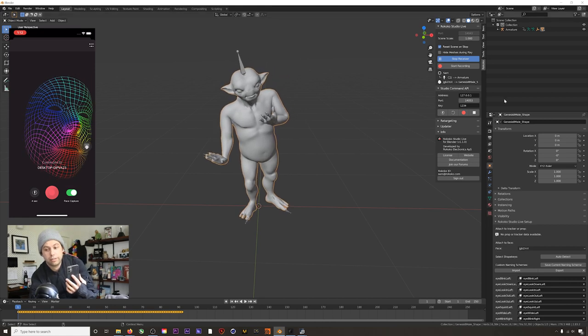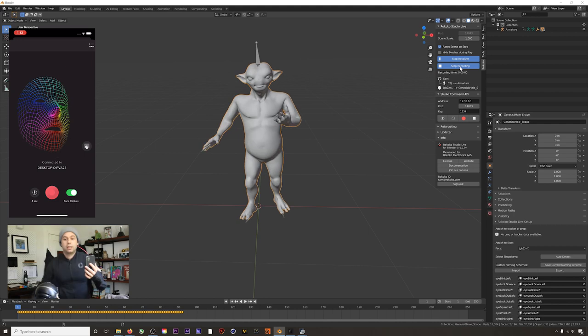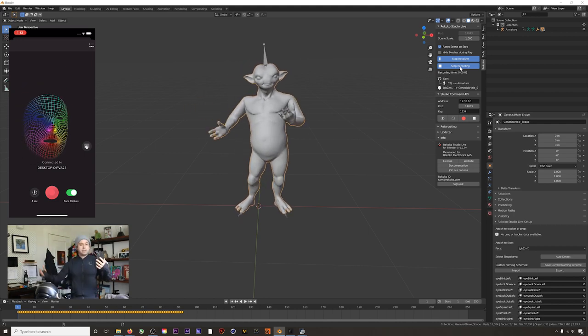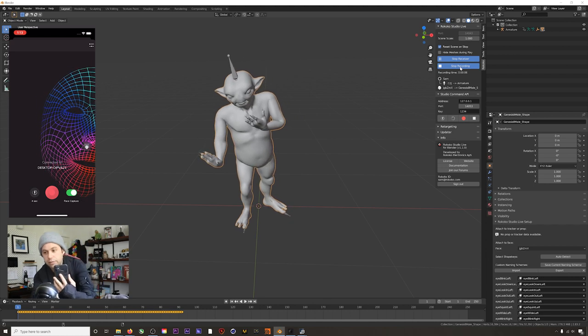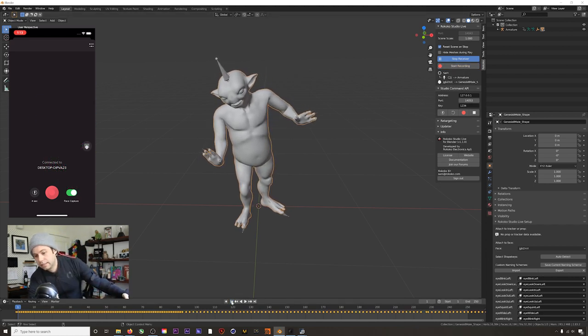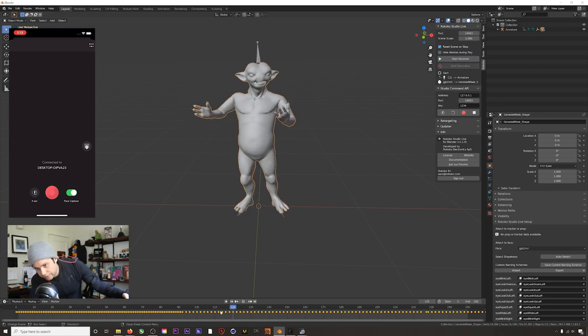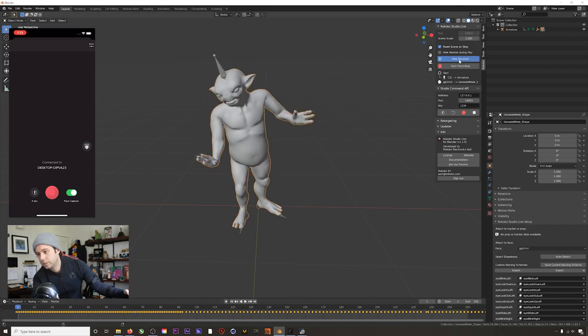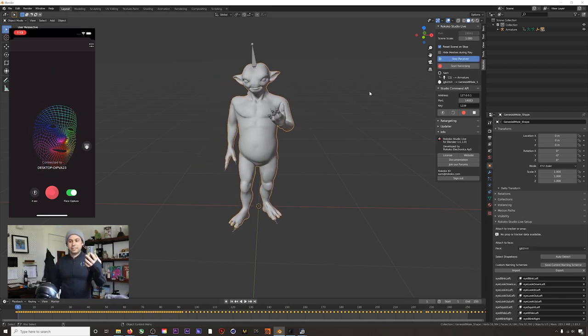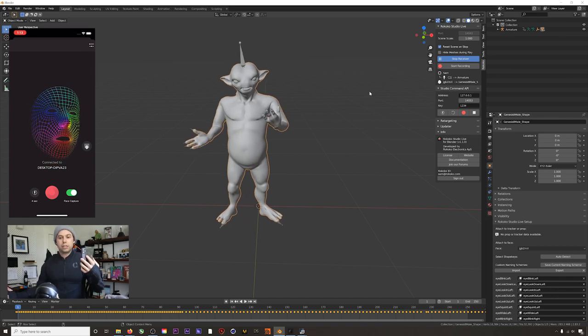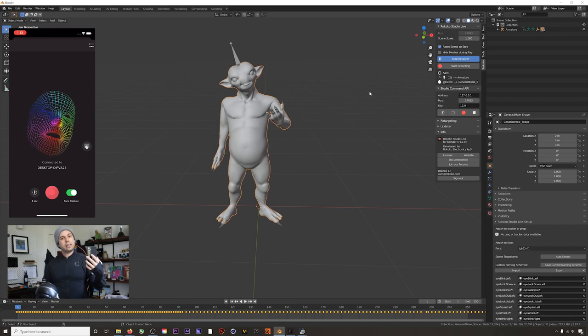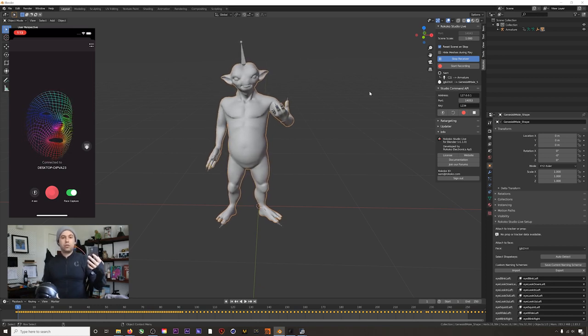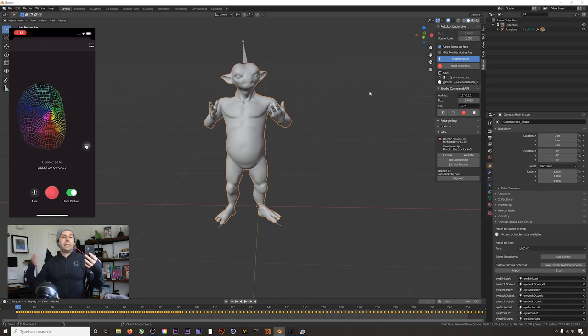You can also record all of this directly to the timeline. If you hit start recording, then all of these actions will actually be recorded to the timeline. Now if we stop recording and we go to frame one and hit play, there you go, you can see that we actually recorded those motions. Start our receiver again, and there you go. So that's live streaming from Rococo Studio into Blender—super easy. There's a lot of uses for this, but normally you'll end up using the retargeting workflow that we went through in the beginning half of this tutorial.